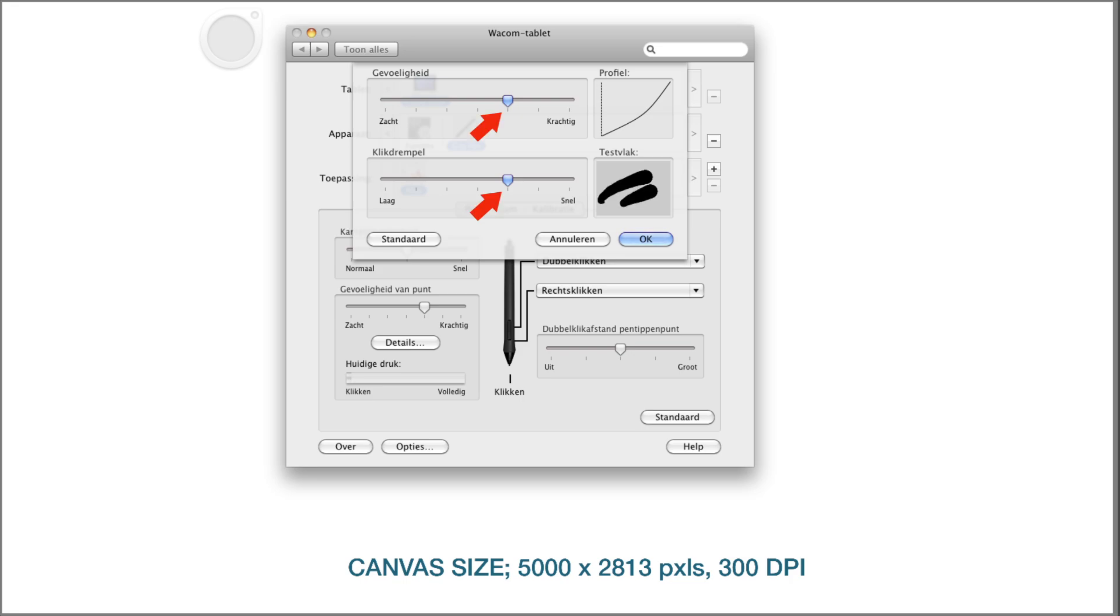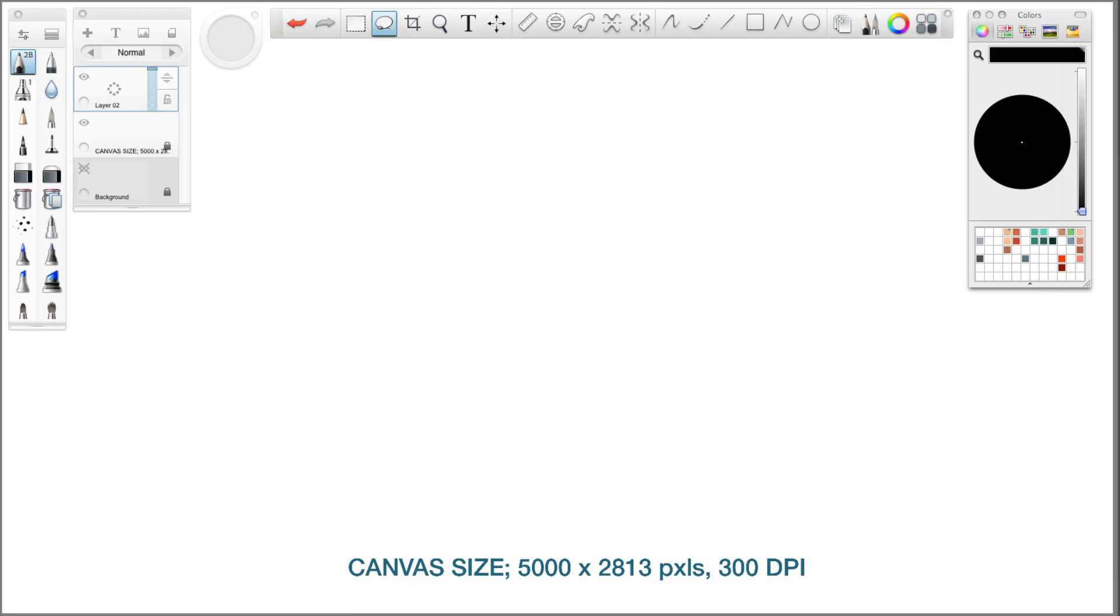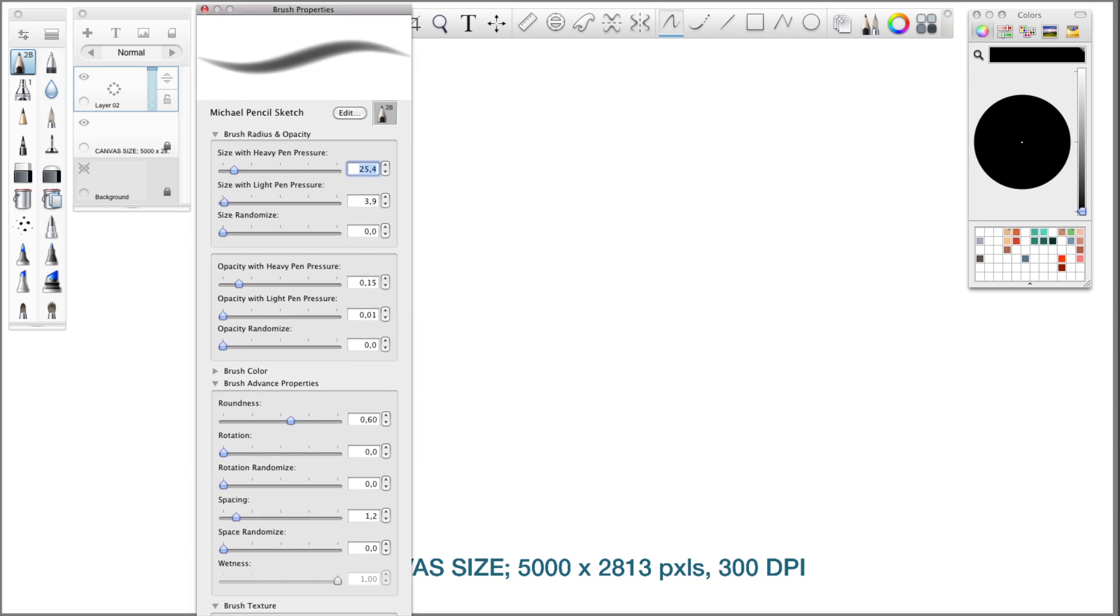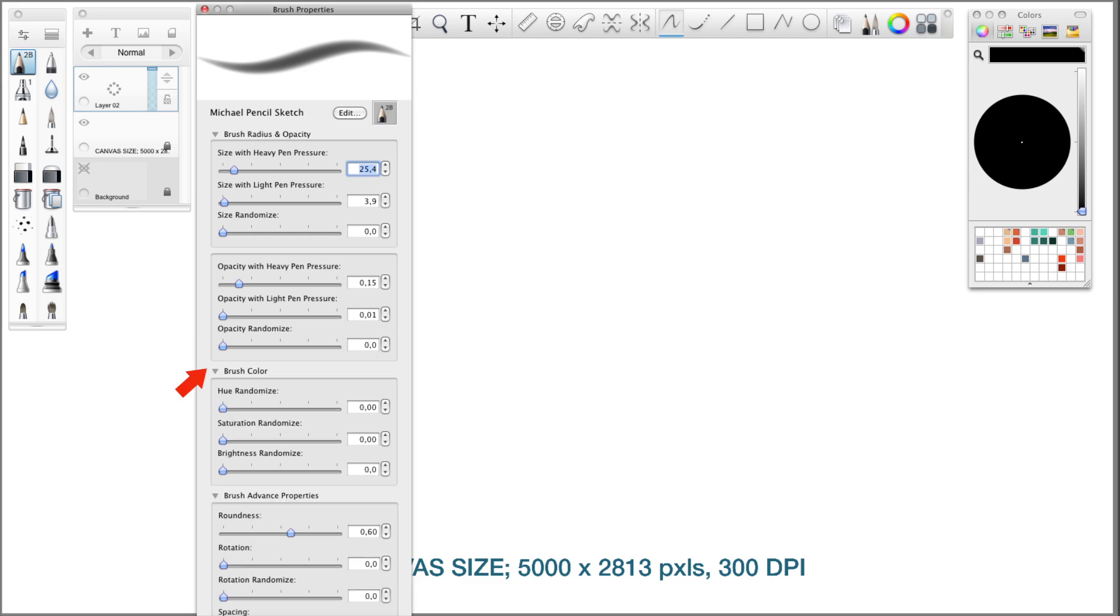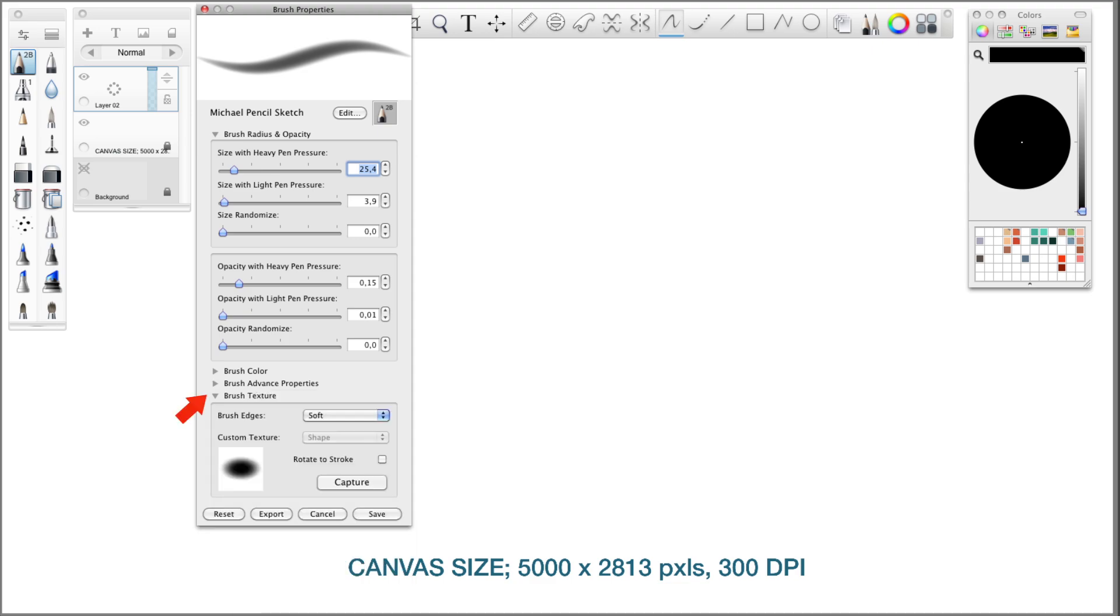That's my Wacom settings. Now for your Sketchbook Pro settings, here is my 2B pencil which I created. You can pause the video to copy these settings and play around with it. Brush color is all set to zero, zero, zero. These settings are the brush advanced properties. I never even touched them. And below, again pause the video and copy those settings.